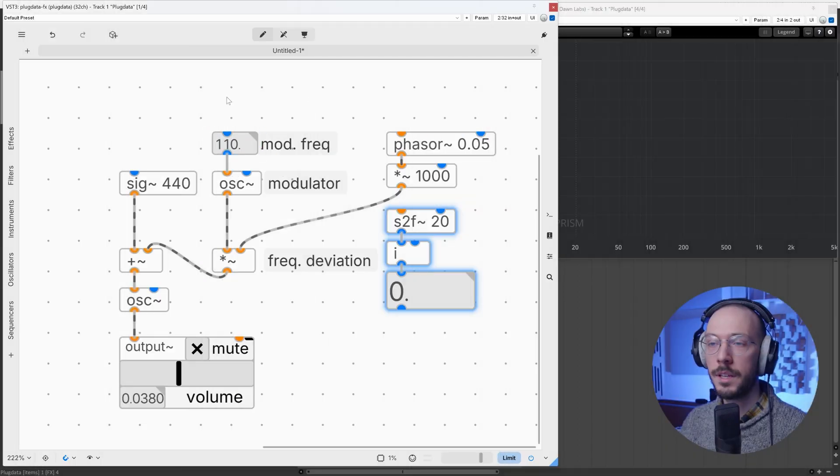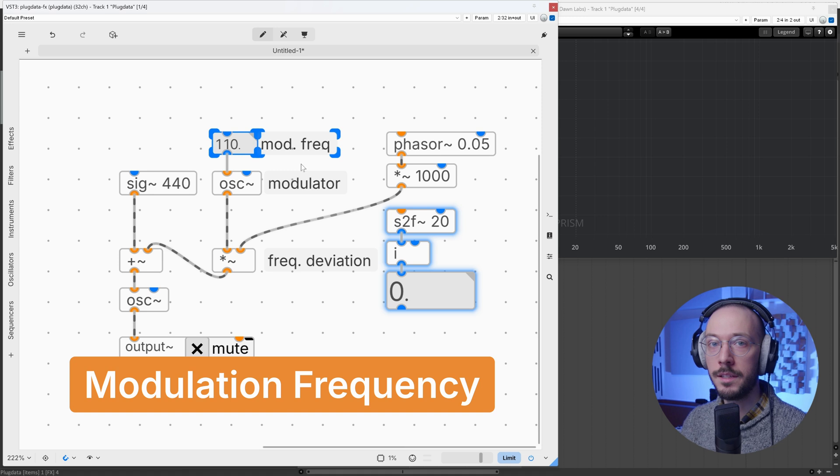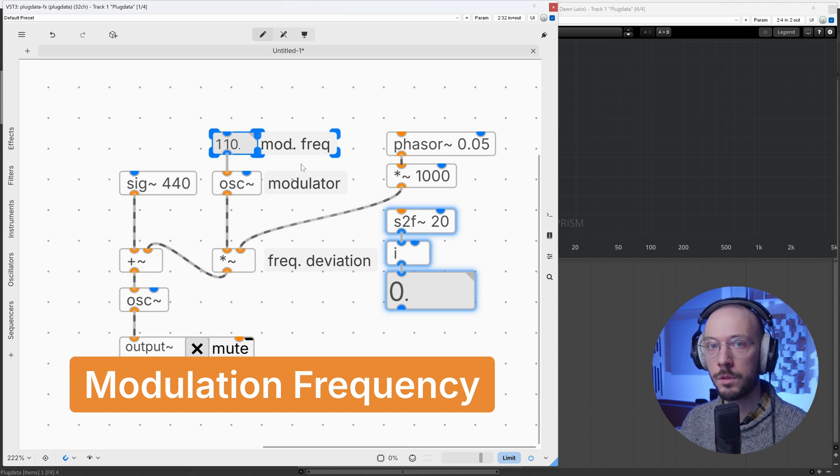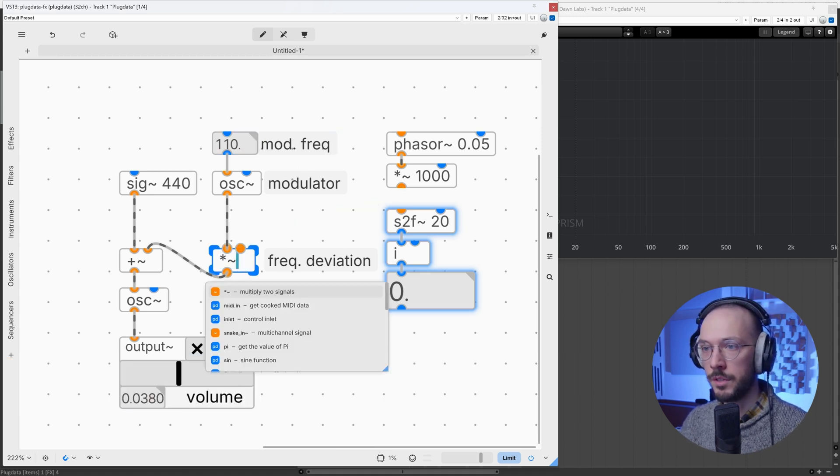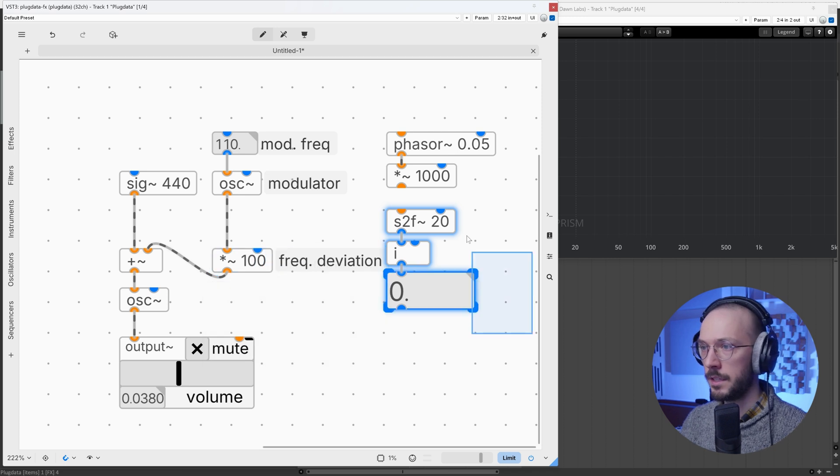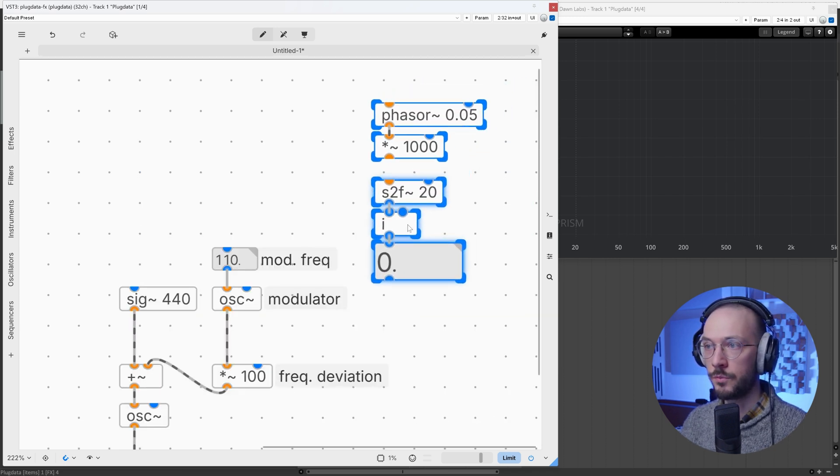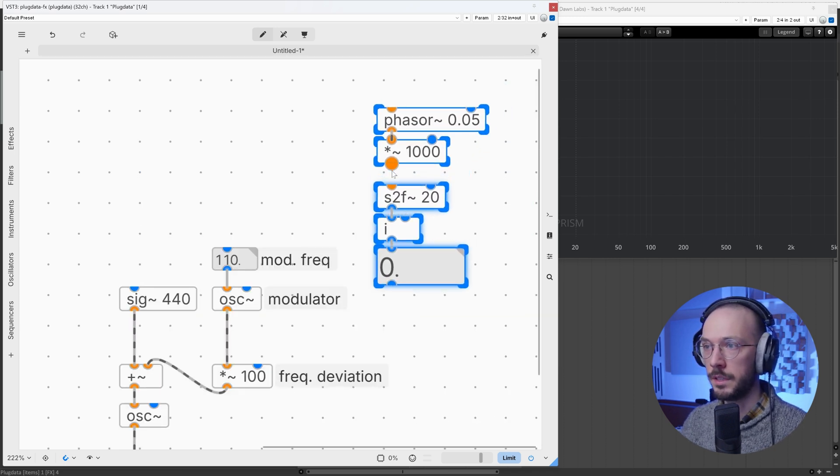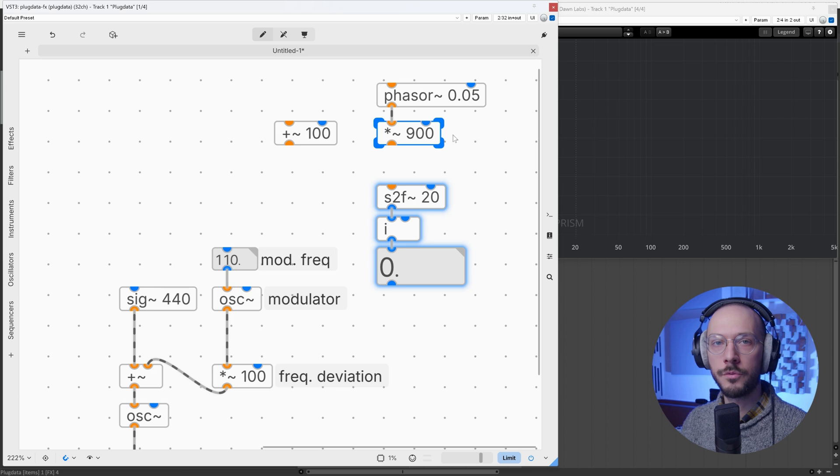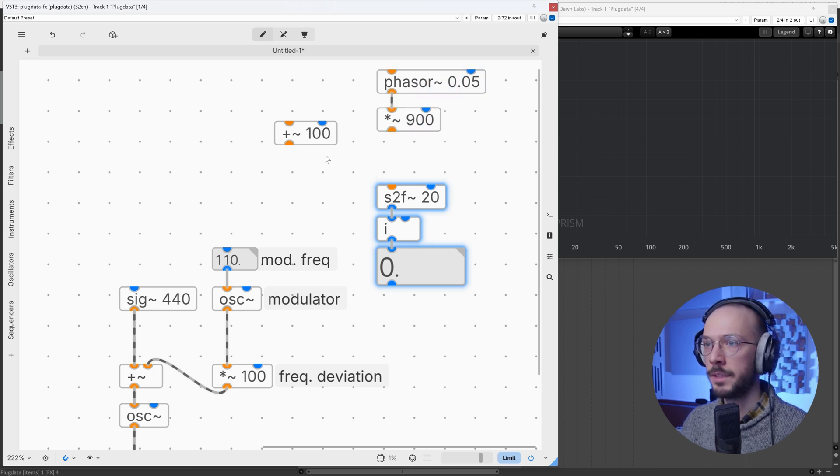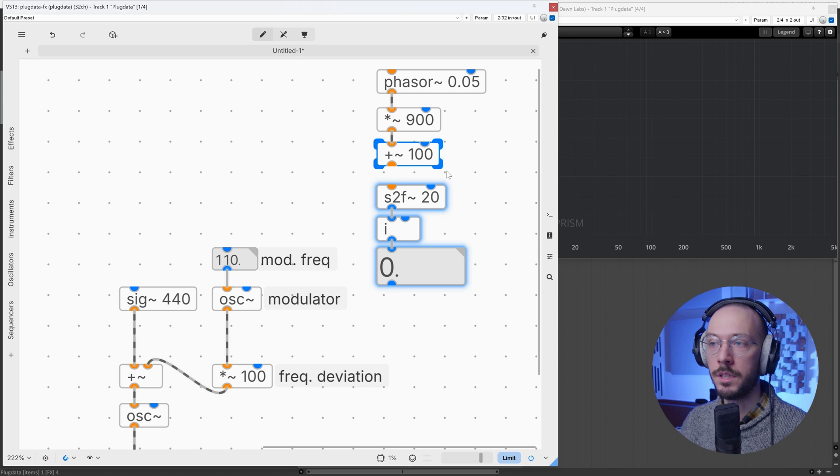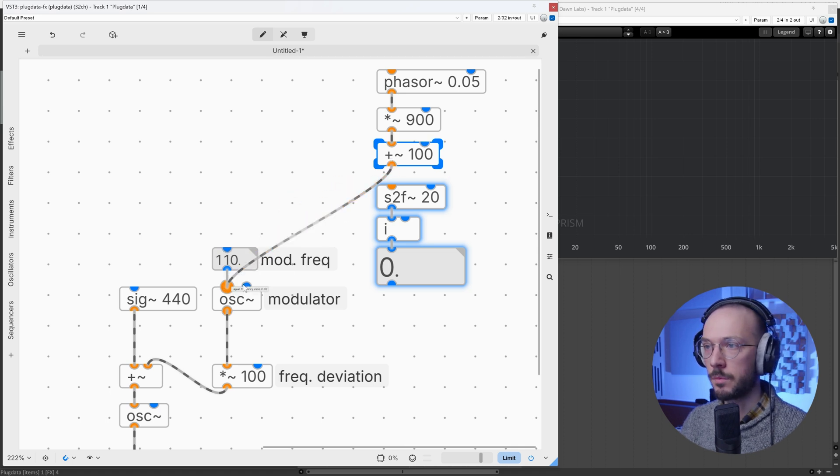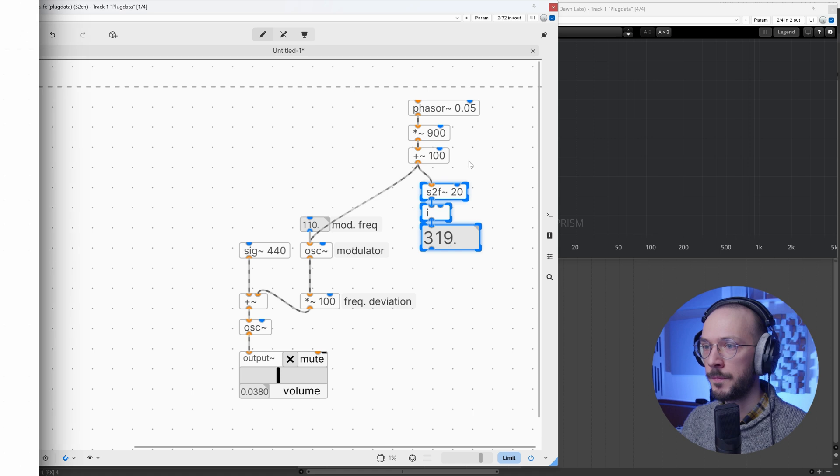The modulator frequency instead defines the position of sidebands across the spectrum. So let's set the frequency deviation to 100 and let's change the modulation frequency only. We multiply our phaser by 900 and then add 100 because we don't want a frequency of 0 hertz. This is our modulator frequency.